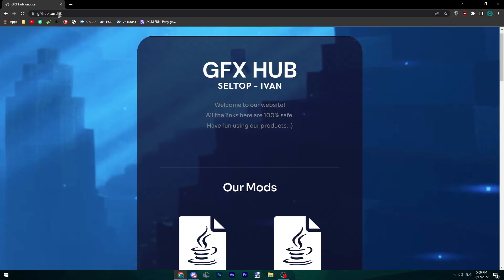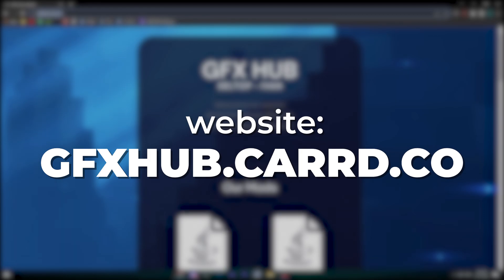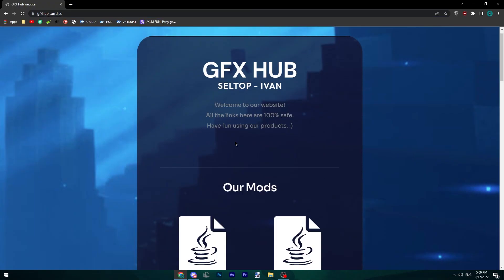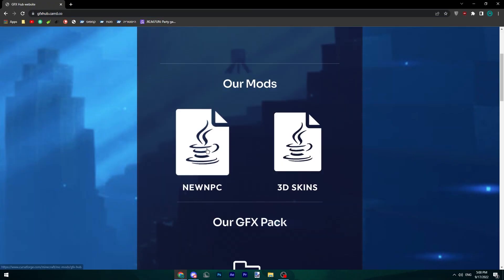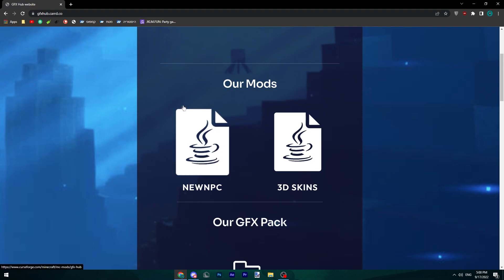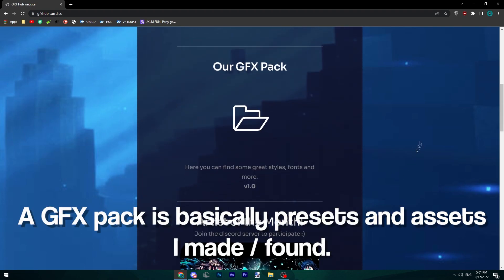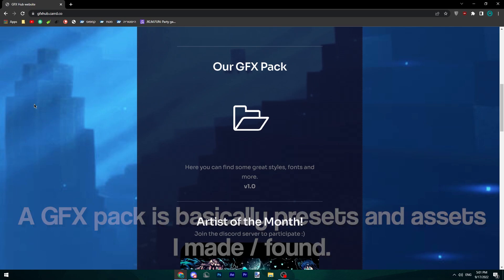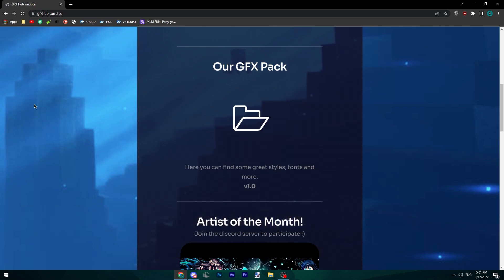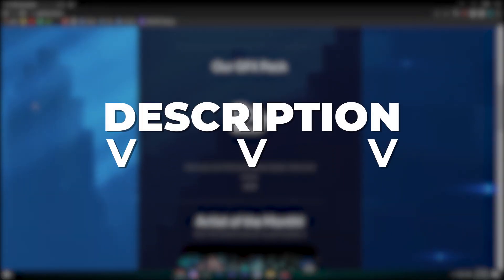To start off, you're going to want to go to gfxup.card.co and install New NPC. It's a better version of NPC mod for 1.8.9, and for this you will need Forge. For whatever reason, this does not work with Feather Client. I would also recommend getting the GFX pack, as we're going to be using it in this tutorial. All the other tools will be in the description.